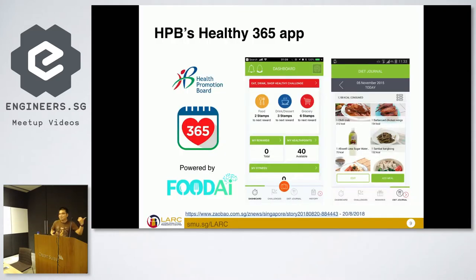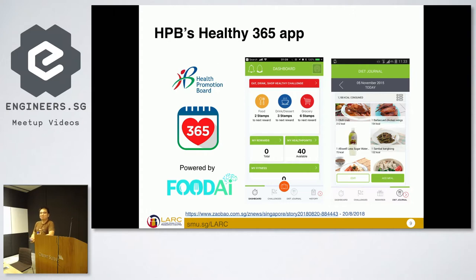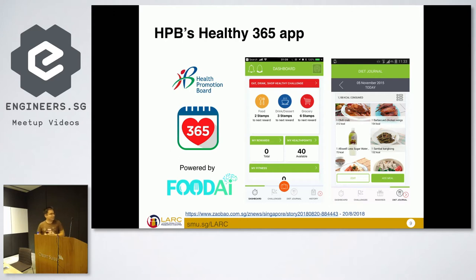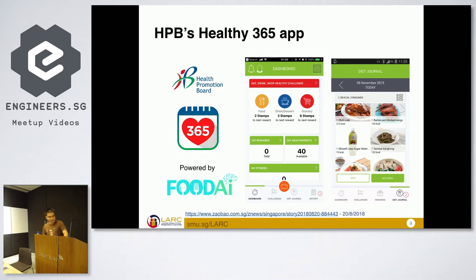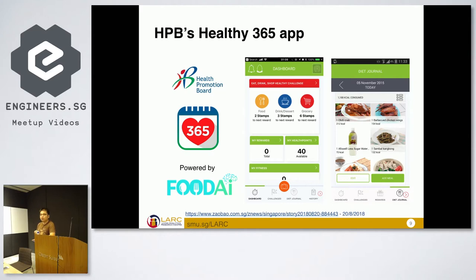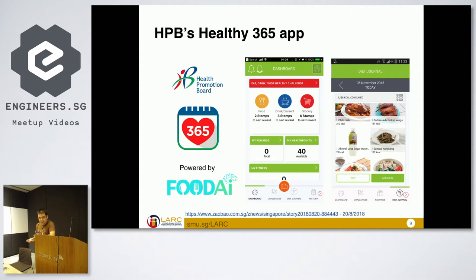Anybody use this app before? HPB's Healthy365. It's actually powered, one of the features, one of the segments inside is powered by Food AI. If you look at this orange dot, the camera, if you take a photo, it'll immediately recognize the food that you just took. It's all through a lot of deep learning and machine learning from our backend.